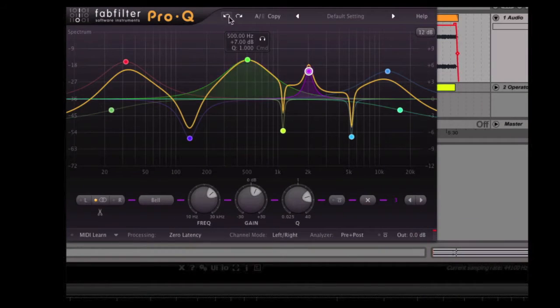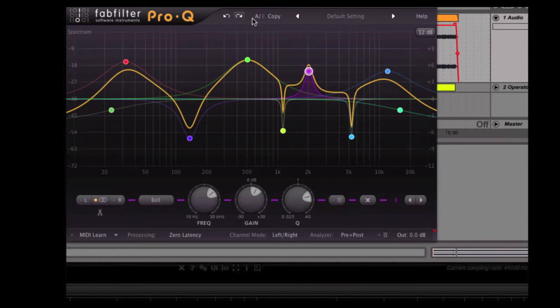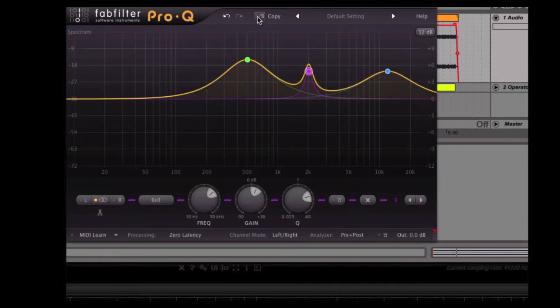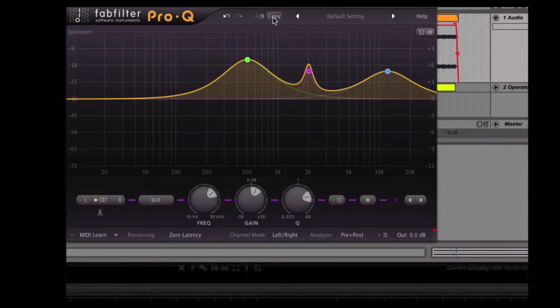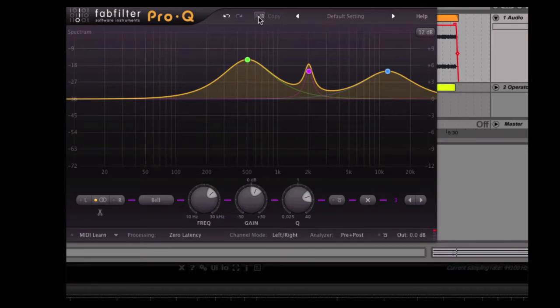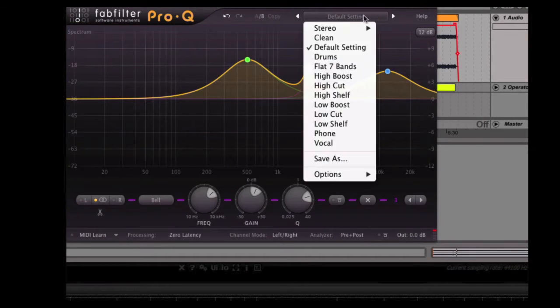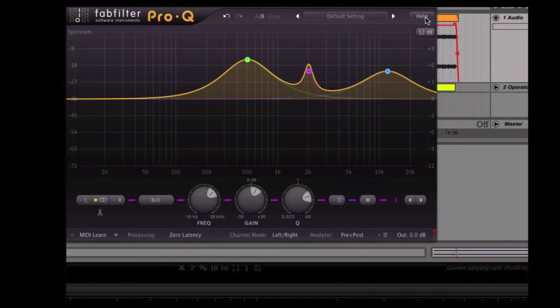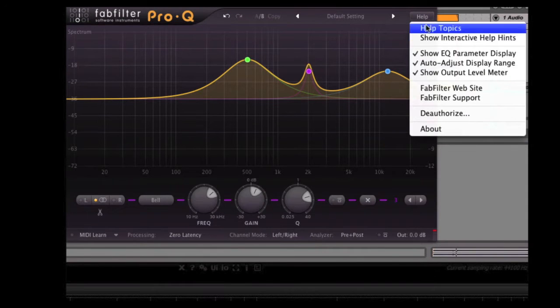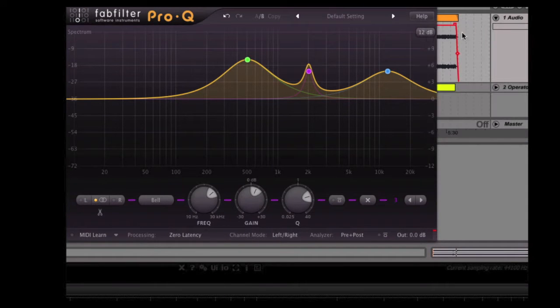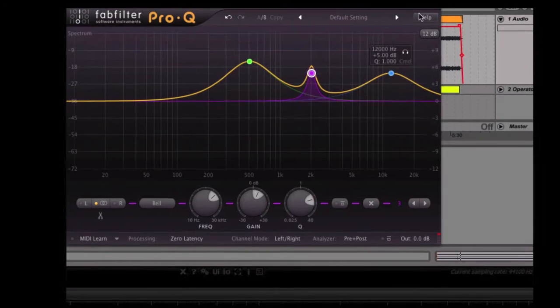Starting from the top here we've got undo and redo buttons. We've got A, B so we can compare two different EQ curves to see which one we like the most. If we hit the copy button here it will copy the current EQ curve into the other slot, so you can see A, B are both the same now. We've got presets, pretty standard bunch of presets. Help button here, we've got contextual help and help topics as well.